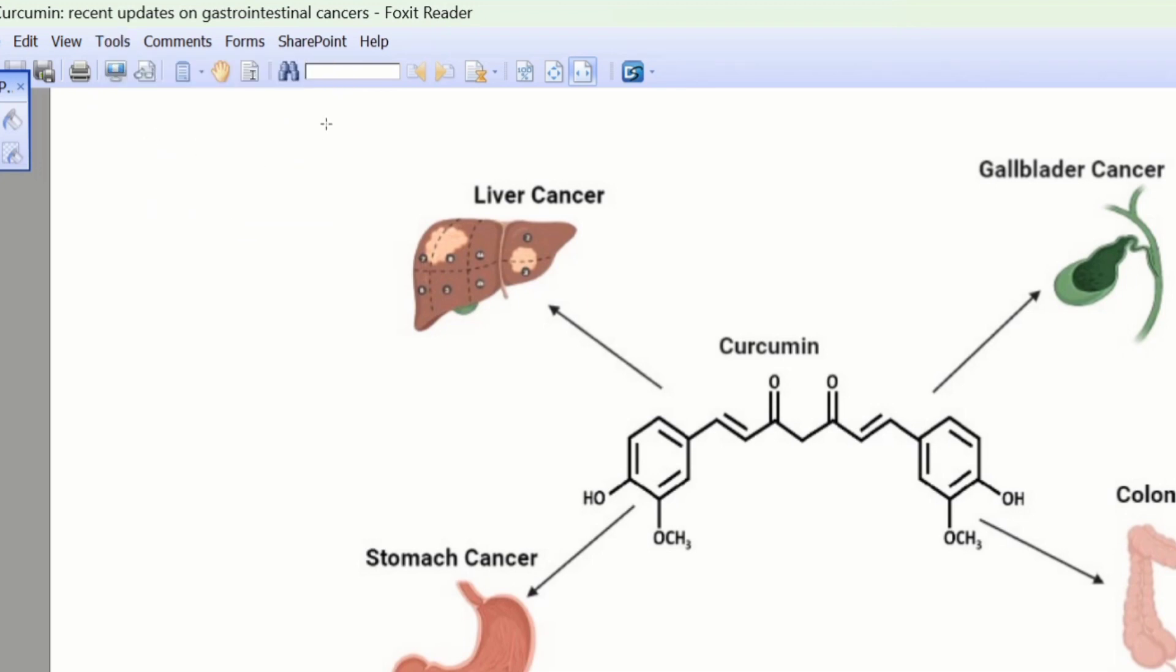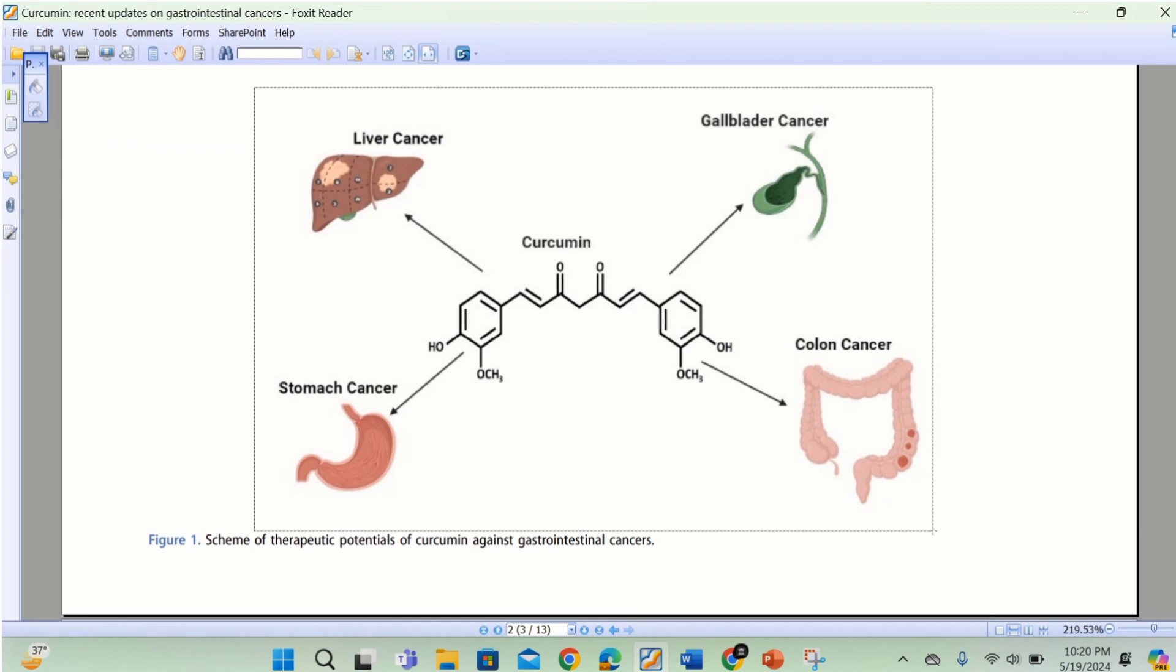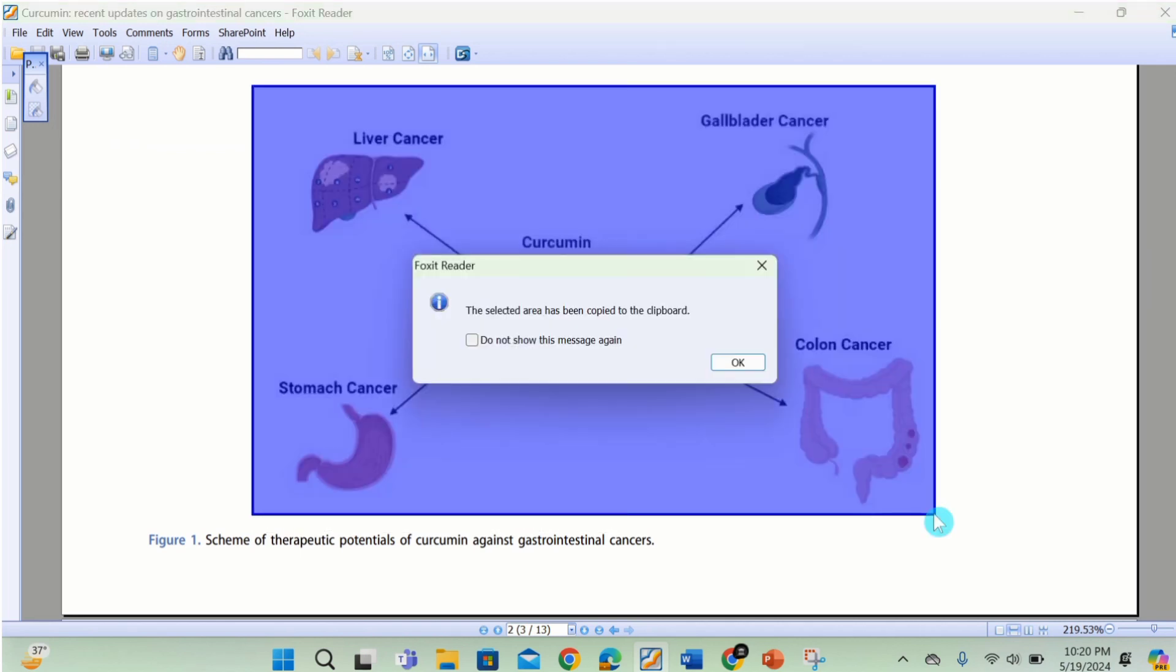Select the area which you want to copy. A dialog box appears: The selected area has been copied to the clipboard. Click on OK.